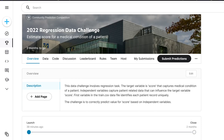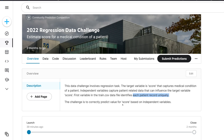This 2022 data challenge involves a regression task and the target variable is score, which captures the medical condition of a patient. There are several independent variables that capture patient-related data which can have an impact on the target variable. The first variable you may see in the train.csv or test.csv files basically identifies each patient record uniquely. The challenge is to correctly predict the value of score based on independent variables.